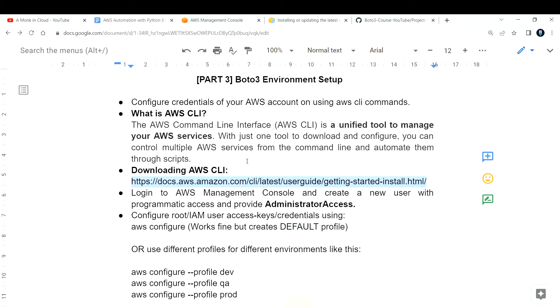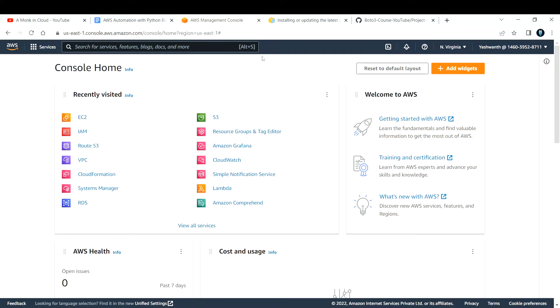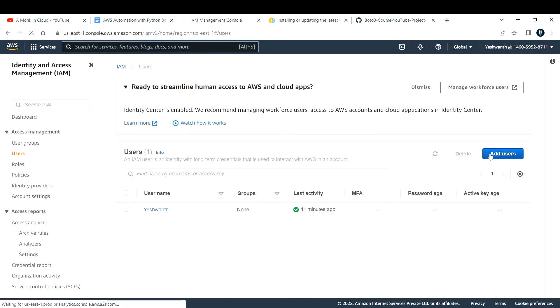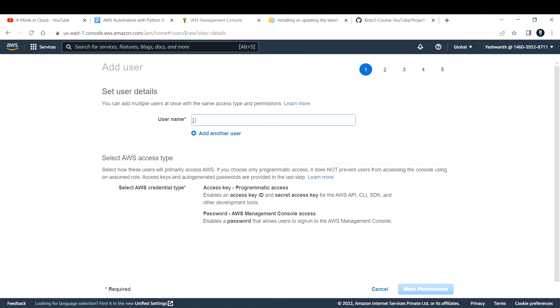After installing AWS CLI, you will need to configure it. To do that, first let's go ahead and create a new IAM user. If you don't know what an IAM user is, go and watch the previous videos in my playlist. So now let's create a new IAM user in the AWS management console. I'll go to IAM, then go to Users and click Add User. I'll set the username as Boto3 user.